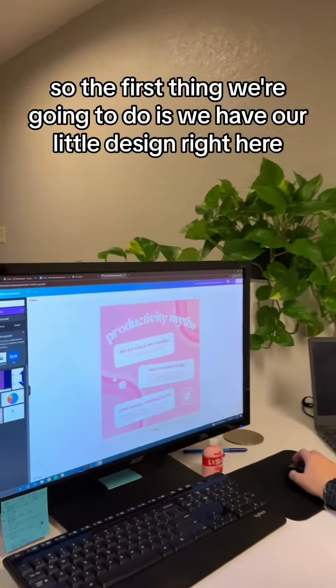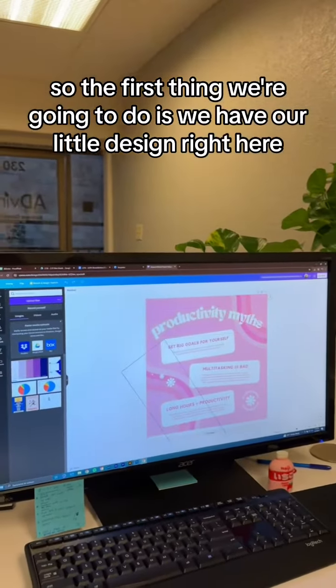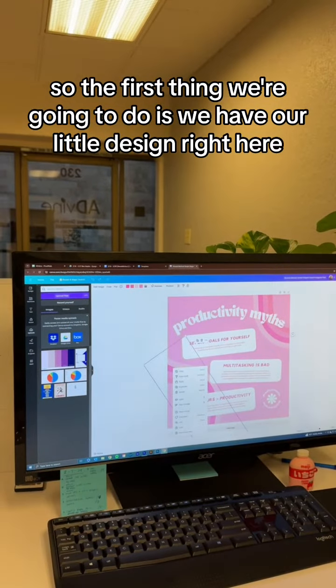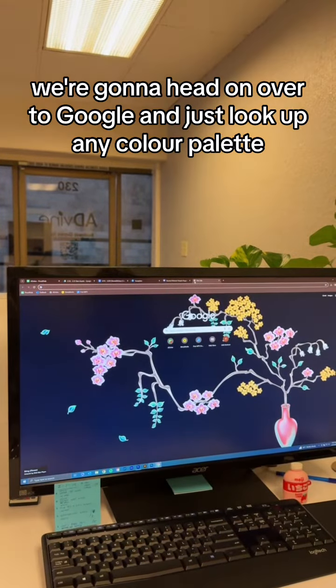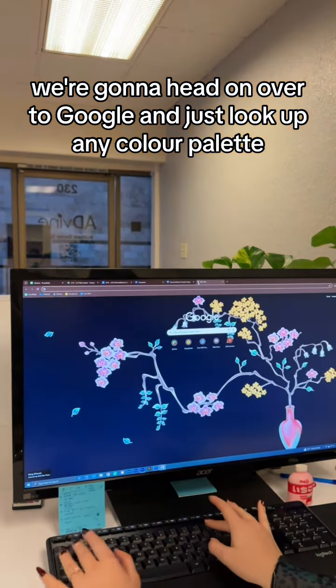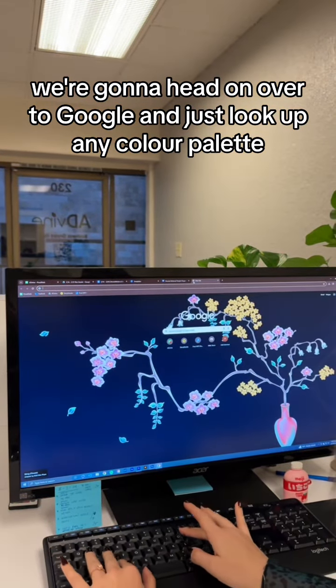So the first thing we're going to do is we have our little design right here. We're going to head on over to Google and just look up any color palette.